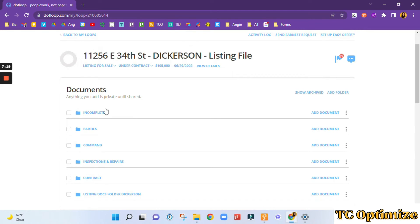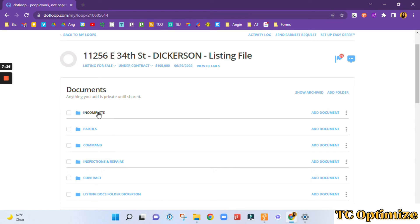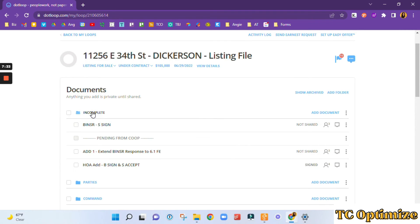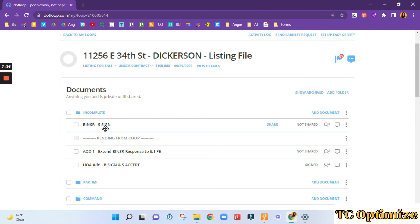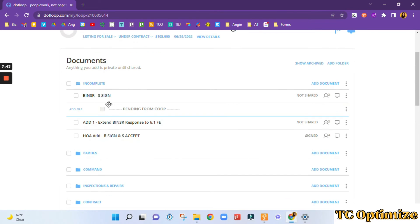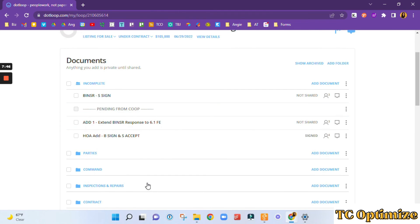You could easily set the system up in anything. For example, we could do something very similar in something like Todoist. It doesn't need to be Dotloop and it doesn't need to be uploading the folders. I'm sorry, it doesn't need to be uploading the documents. It can just be you typing out what that document is, what it is that you're missing, so that you can follow the system and keep track of where your documents are.